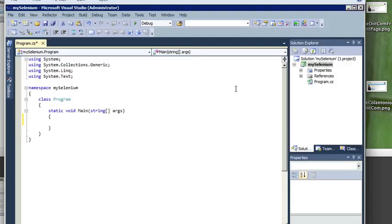I'm just going to create a console application and I'm going to call it myselenium. Okay, cool. Once you have your project open,